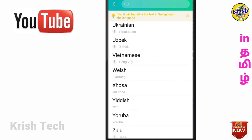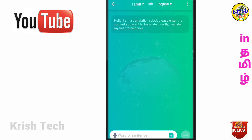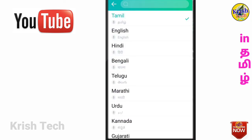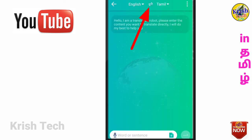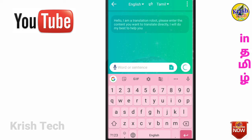Now let's select English and Tamil. You can see a box on the right side. Click on the right side, and also click backwards to the left side.